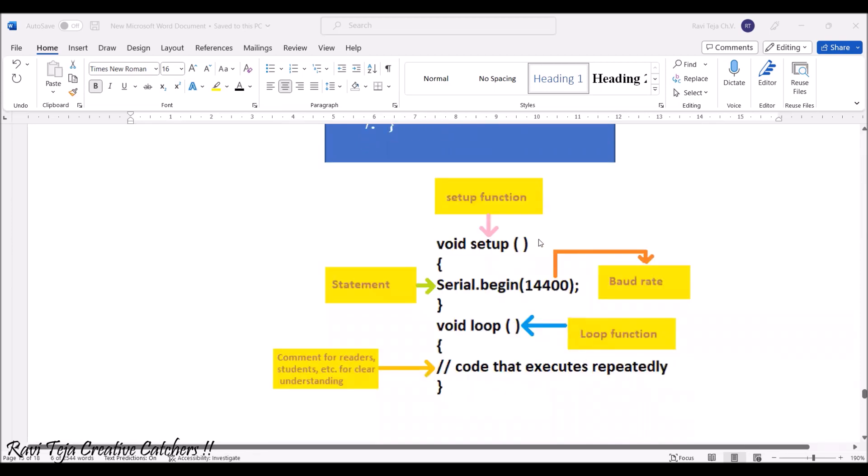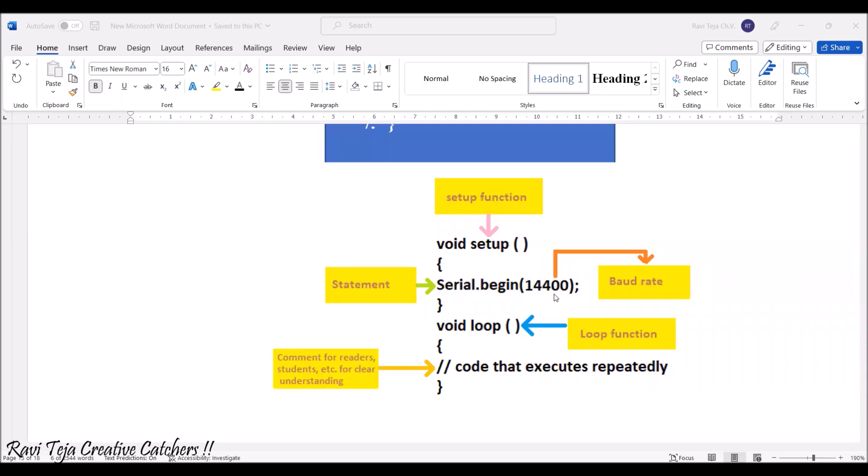Void setup is the setup function. The 14400 or 9600, whatever is mentioned in the braces, that will be the baudrate and serial.begin will be the statement.